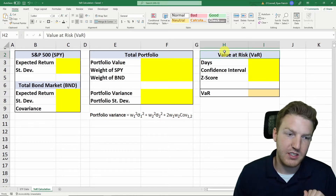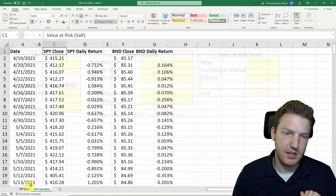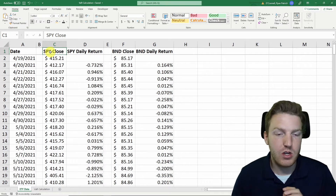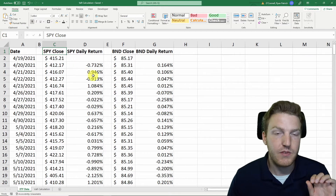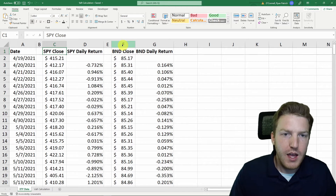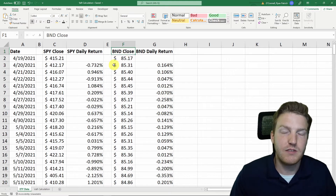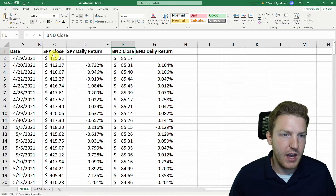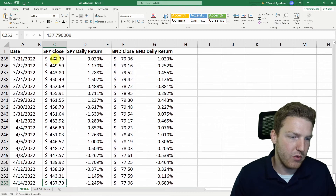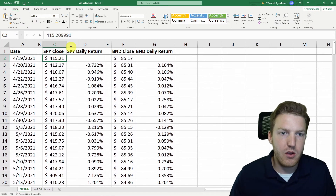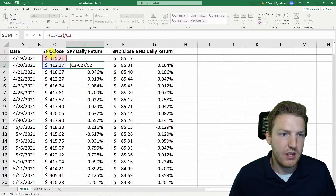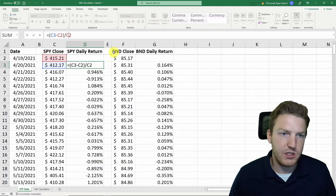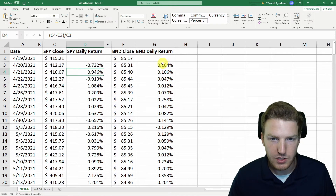In order to calculate value at risk in Excel, we need daily price data. What I have here is two ETFs. One is SPY, the S&P 500 ETF — the largest S&P 500 ETF — which will make up the equity stock part of our portfolio. And then over here in column F, I've got the closing prices for BND, which is the Vanguard Total Bond Index ETF. I've got the closing prices for the whole previous year, and then in columns D and G I calculated the daily returns by taking the next day's price, subtracting the previous day's price, and dividing by the previous day's price — for both of them.